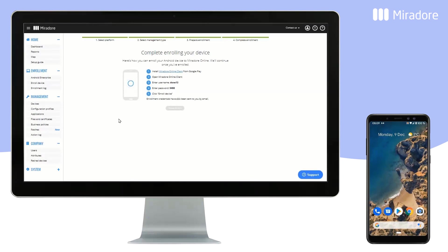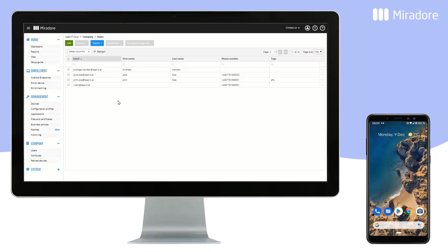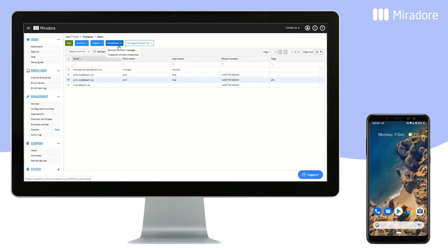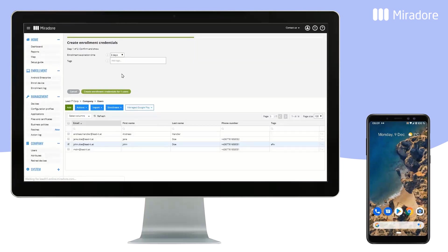There is also an optional enrollment method. Go to Users. Make sure that any user you want to enroll in Work Profile mode has the tag AFW. Select the user, click on Enrollment, and select Create Enrollment Credentials.